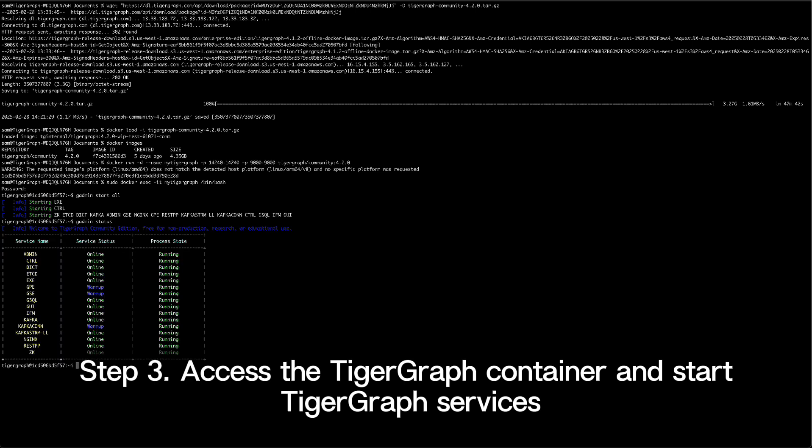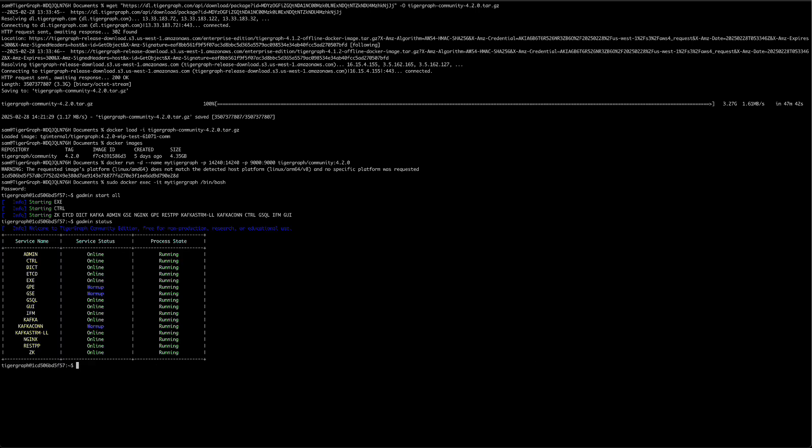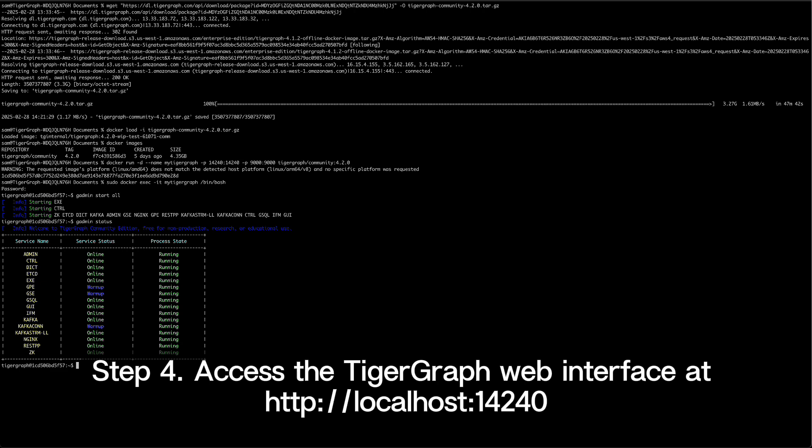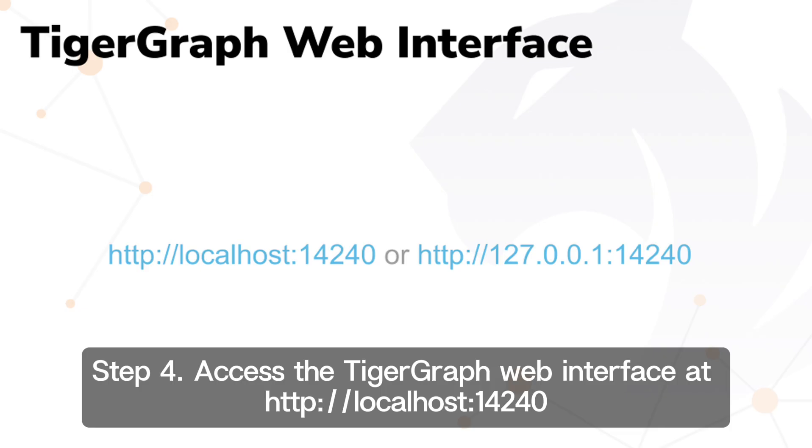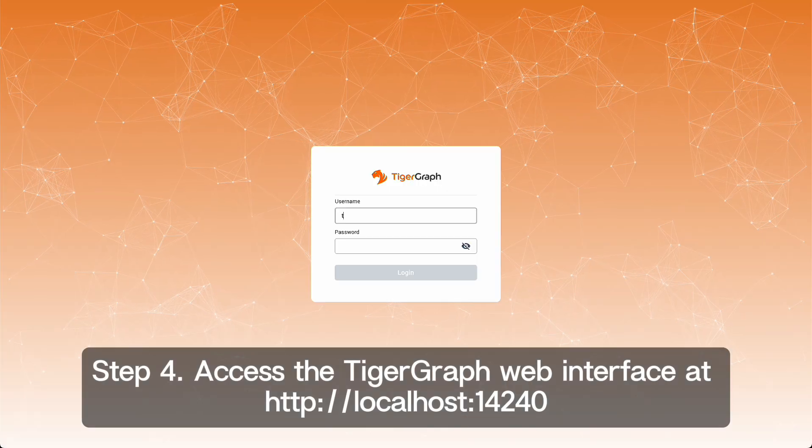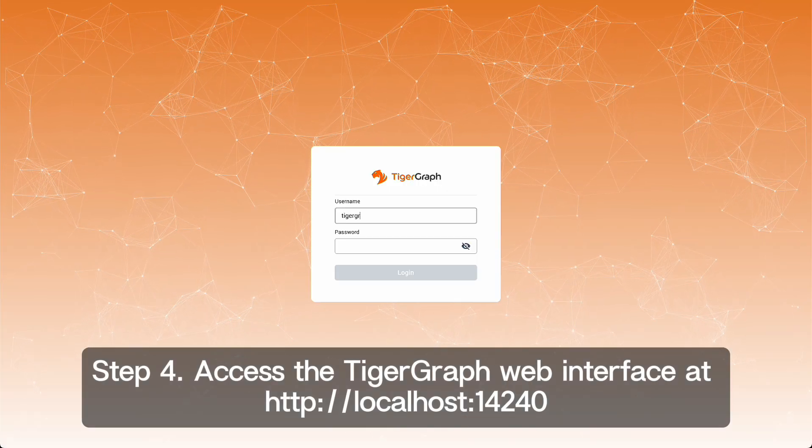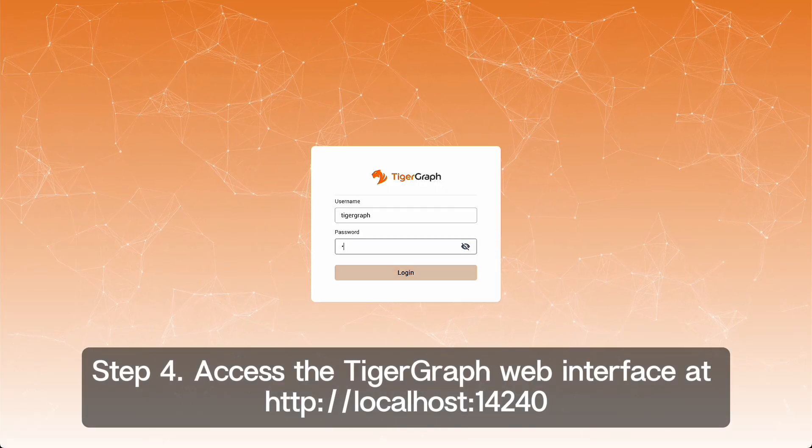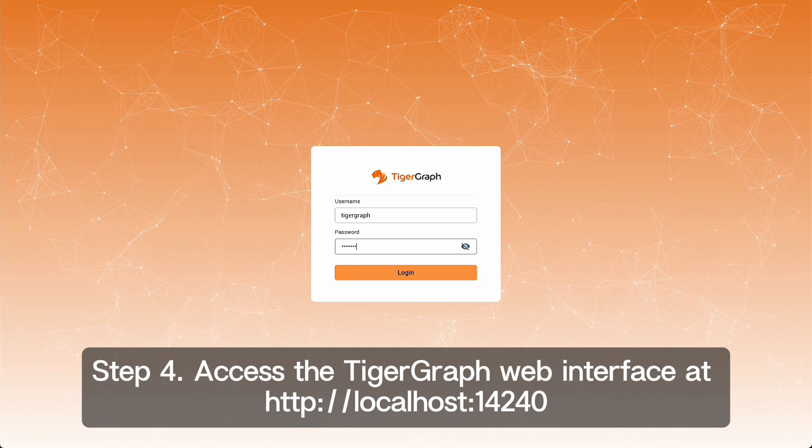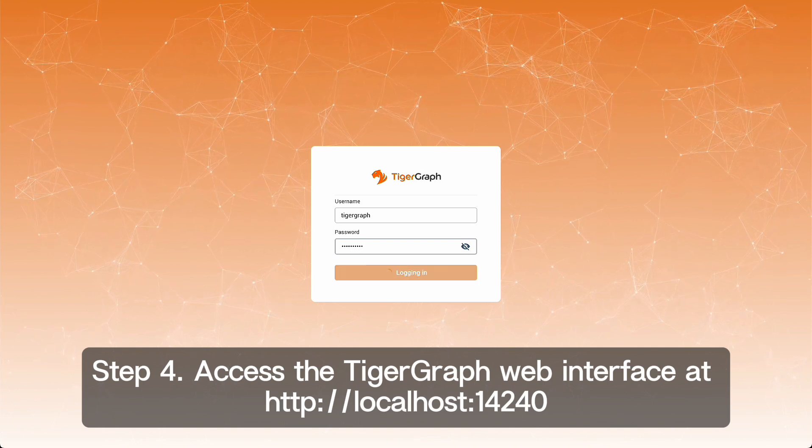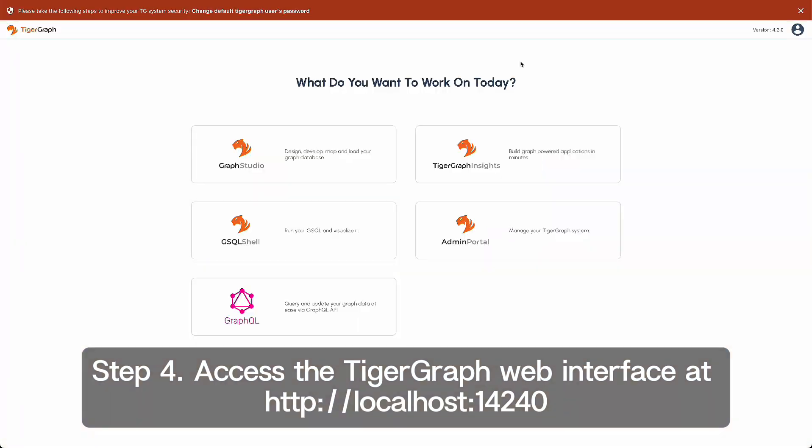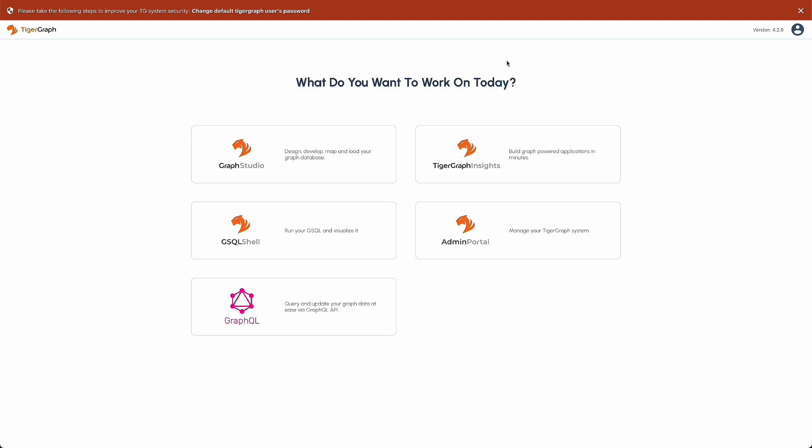Now that TigerGraph is running, let's access the web-based interface for managing your graph database. Open your web browser and go to localhost on port 14240. You'll see the TigerGraph login page. Use the default credentials TigerGraph TigerGraph to log in. And there you go, you're now ready to explore TigerGraph and start building your graph databases.